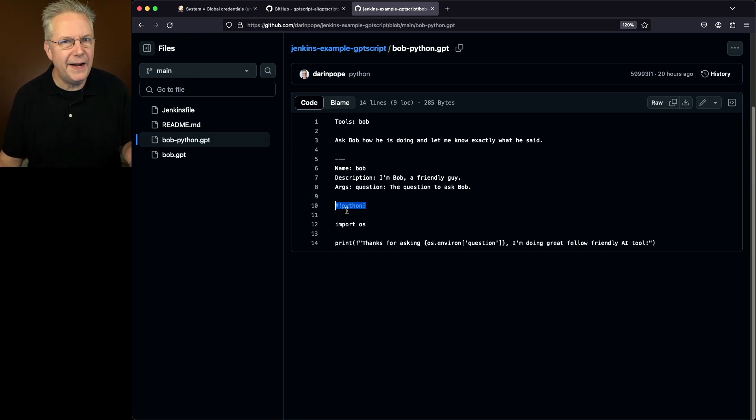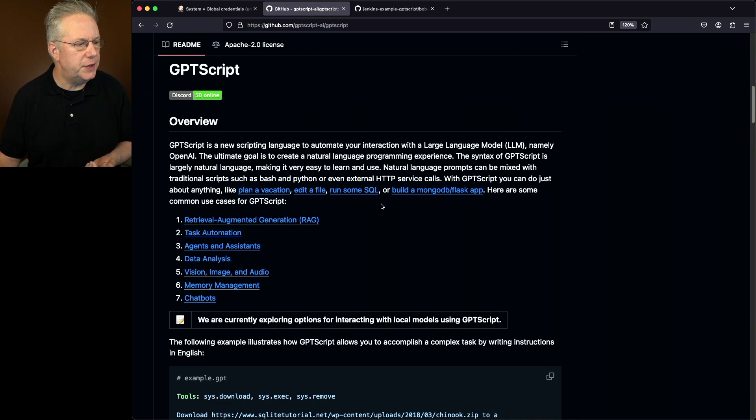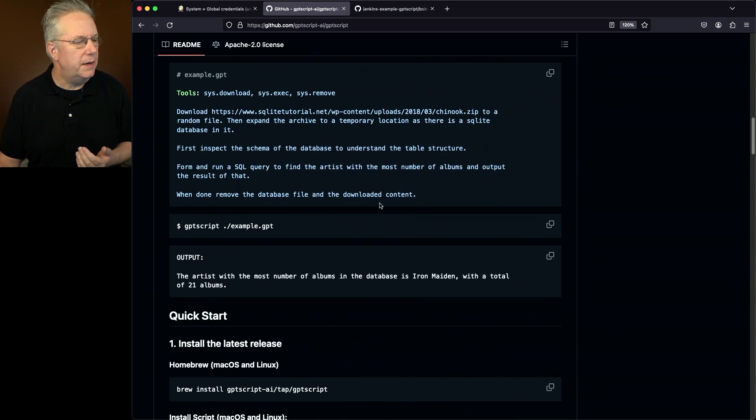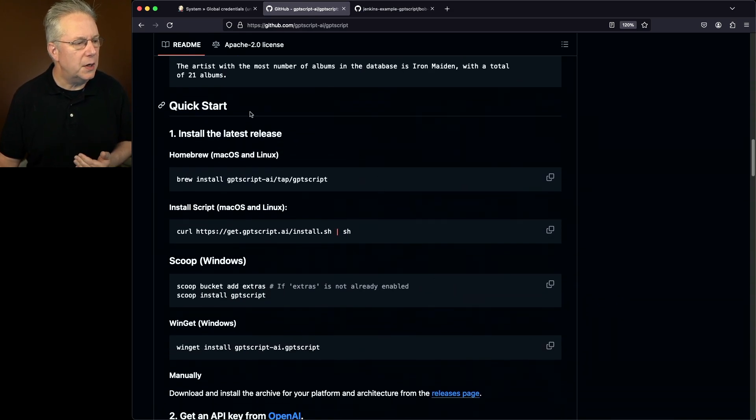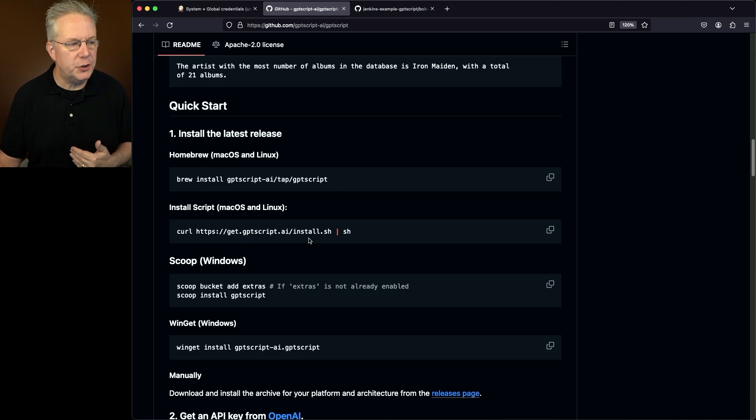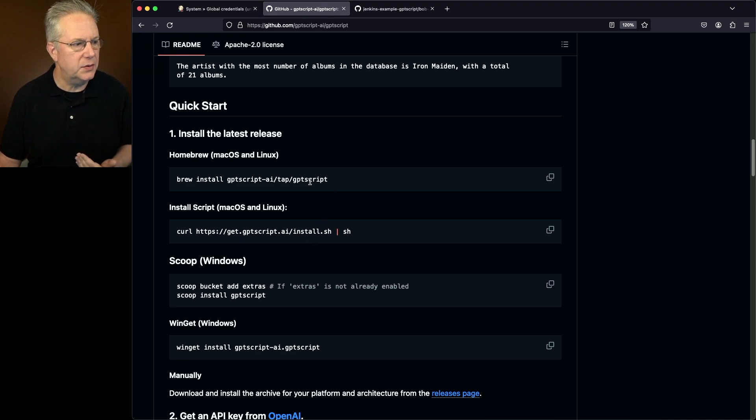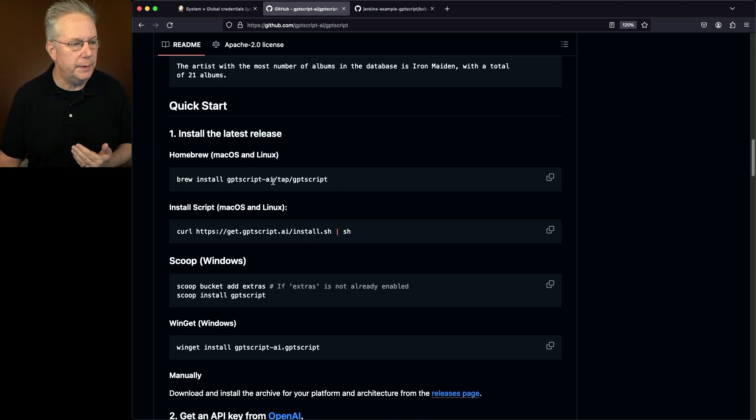Now, where did I get all of this information? Let's go back to the documentation for GPT-Script. If you scroll down to the bottom, first, under Quick Start, I did the installation. I'm currently running on Mac OS, so I did a brew install of GPT-Script.